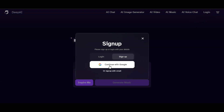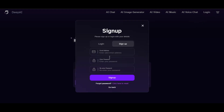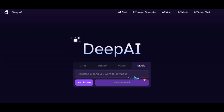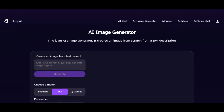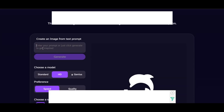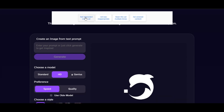You can sign in with your email address by entering your email and password, then click on sign in. Now we have successfully registered. Let's start with image generation — click on the AI image generator. It will take you to this page where you can create an image from scratch from a text description. Note that ads will always pop up.